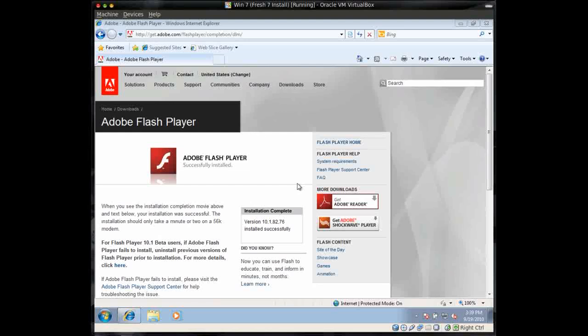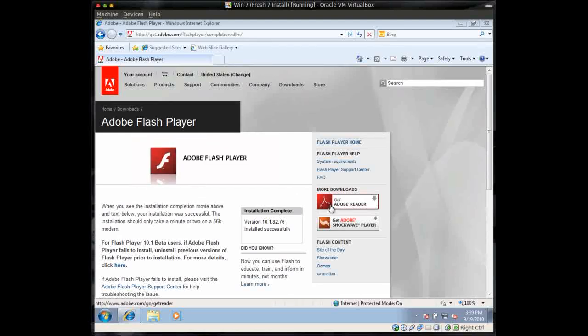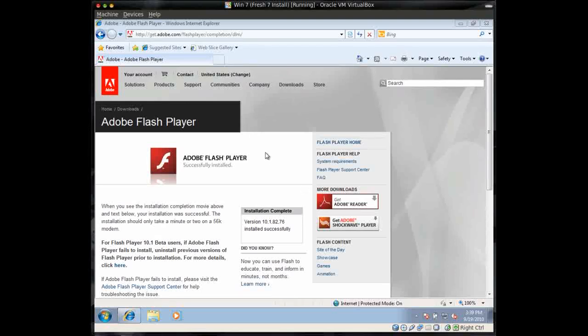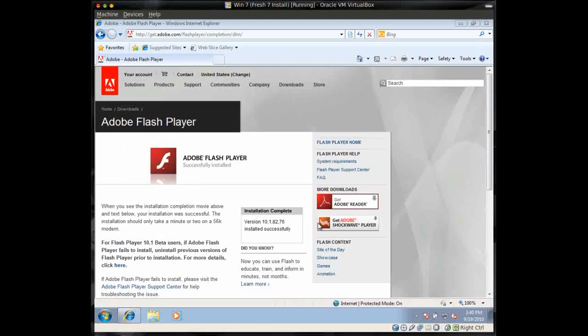And if you haven't done Adobe Reader, go back to Adobe.com and make sure you have the latest version of Adobe Reader also. Once you've got Adobe Reader installed, you can check it, you can update it from within the program.